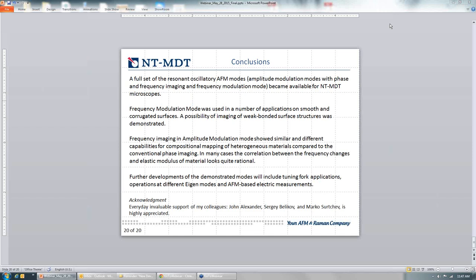Question: How can customers get all the mentioned capabilities on their existing systems? Answer: All these capabilities are based on a new controller — a next generation of our hybrid controller. The details of how we can provide this to customers needs to be discussed with our sales force, which is a little beyond my control at the moment. My job is just to show that with these new developments we can obtain new data and develop new applications.